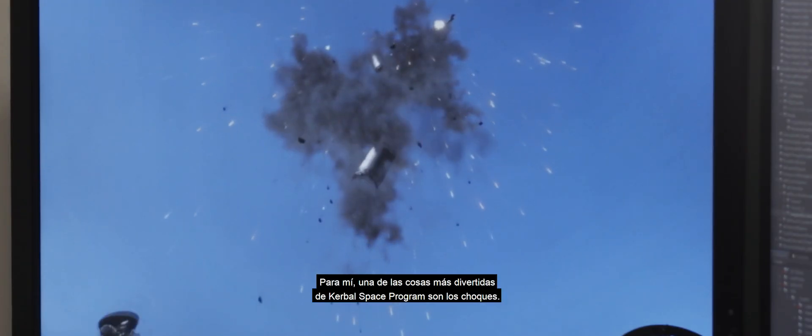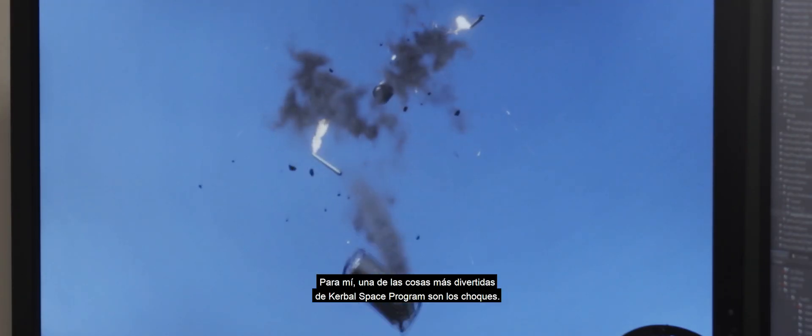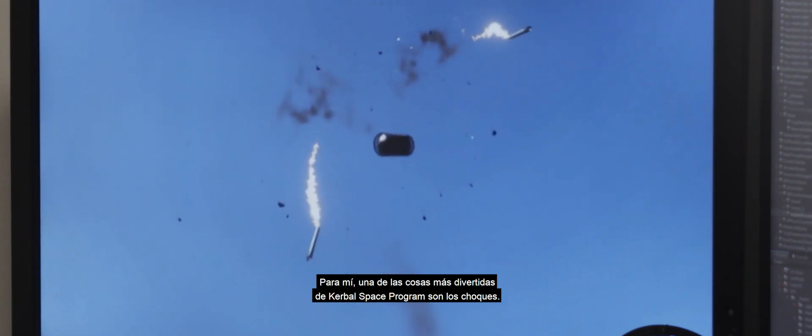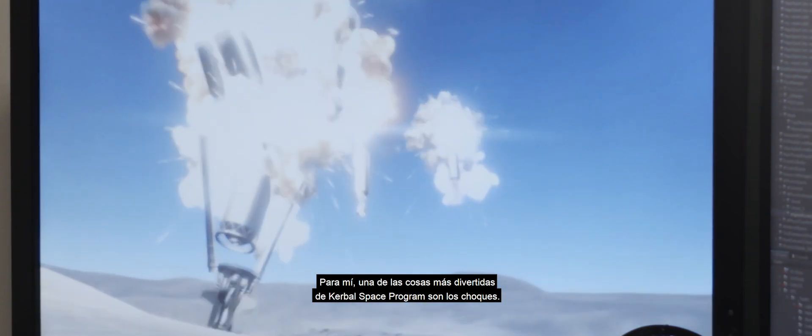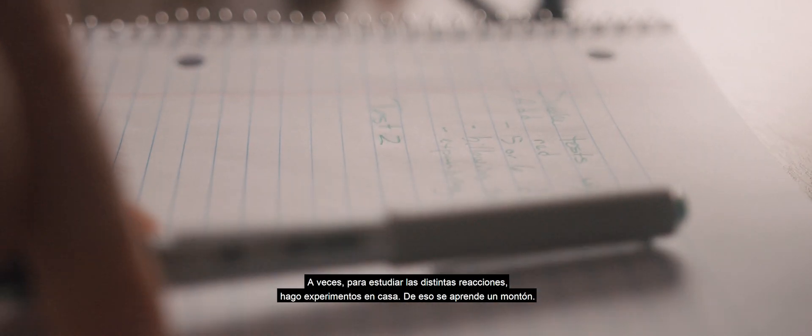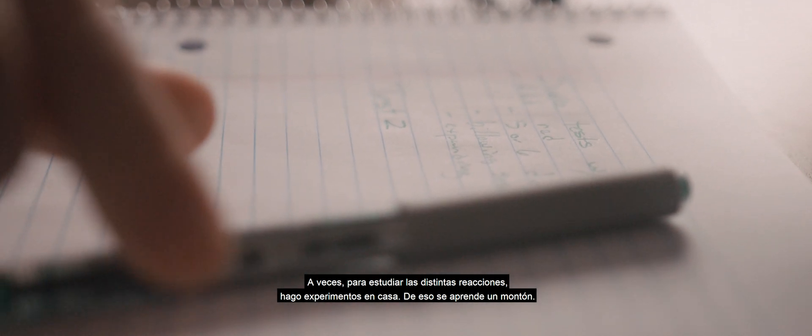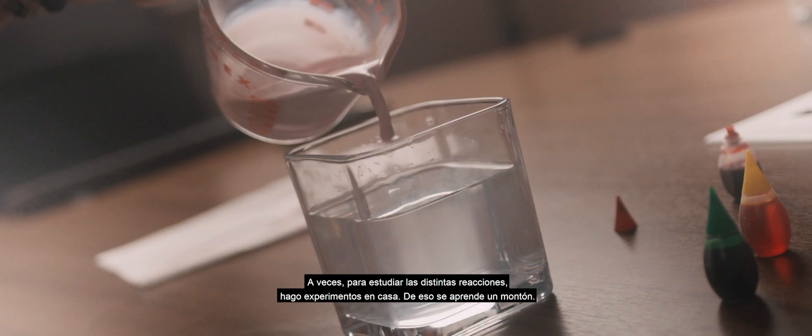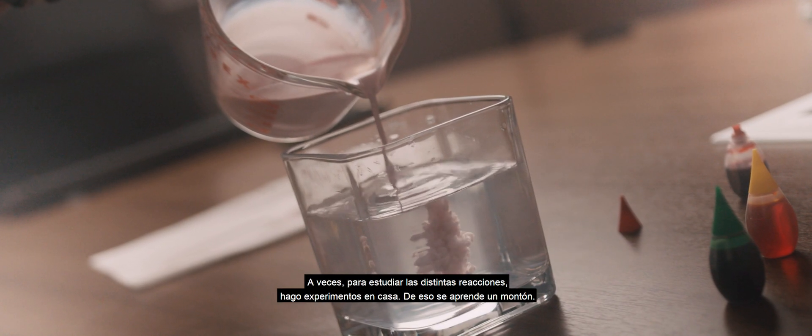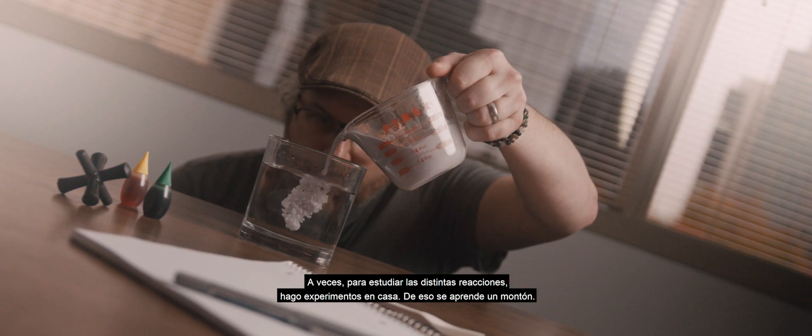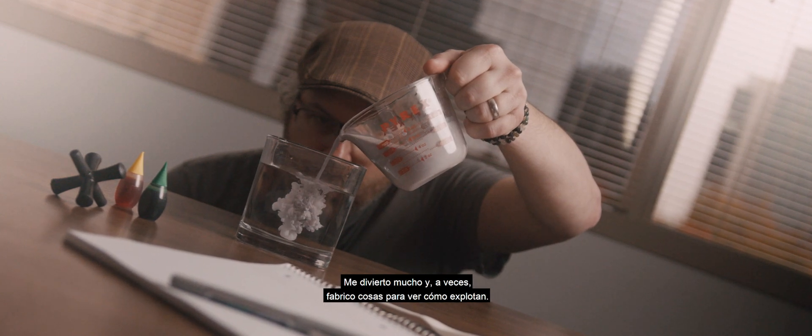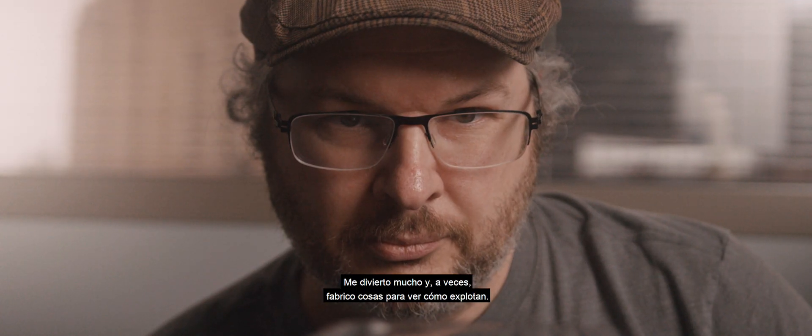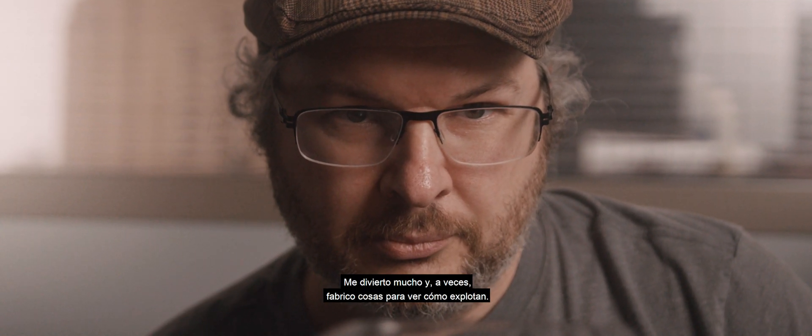For me, one of the fun things about Kerbal Space Program is actually crashing. Sometimes to figure out some of the reactions, I do some experiments at home. You learn a lot from that, it's a fun thing to do, and sometimes I build stuff just to watch it blow up.